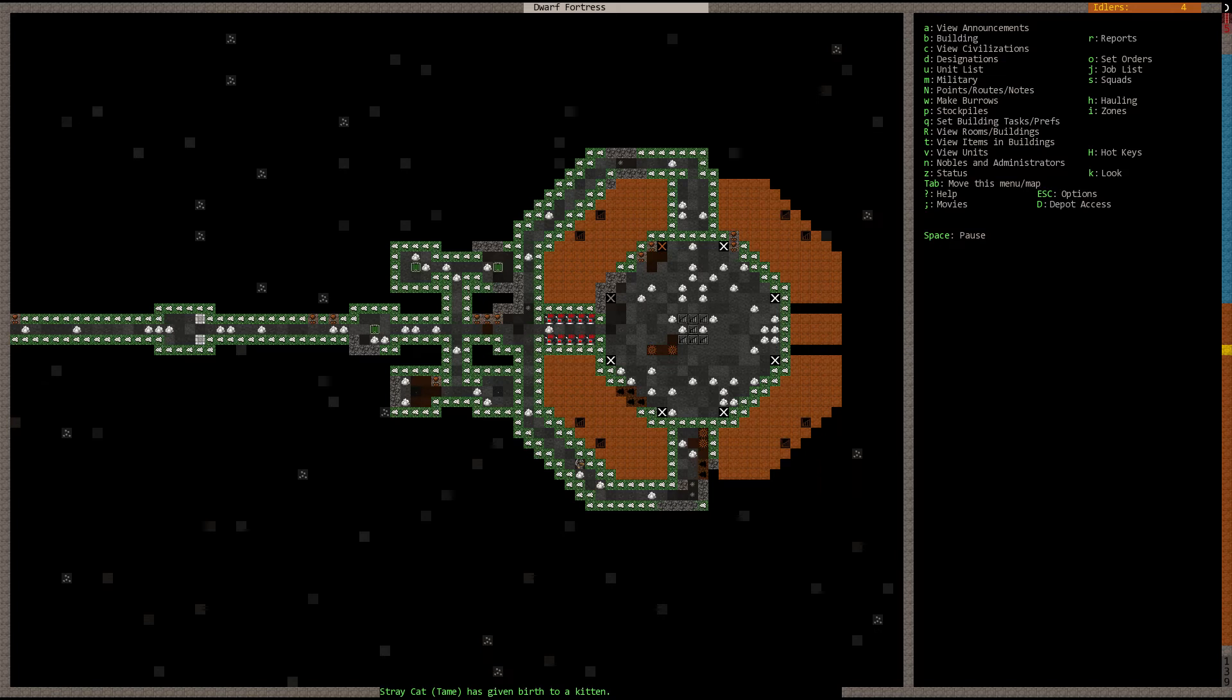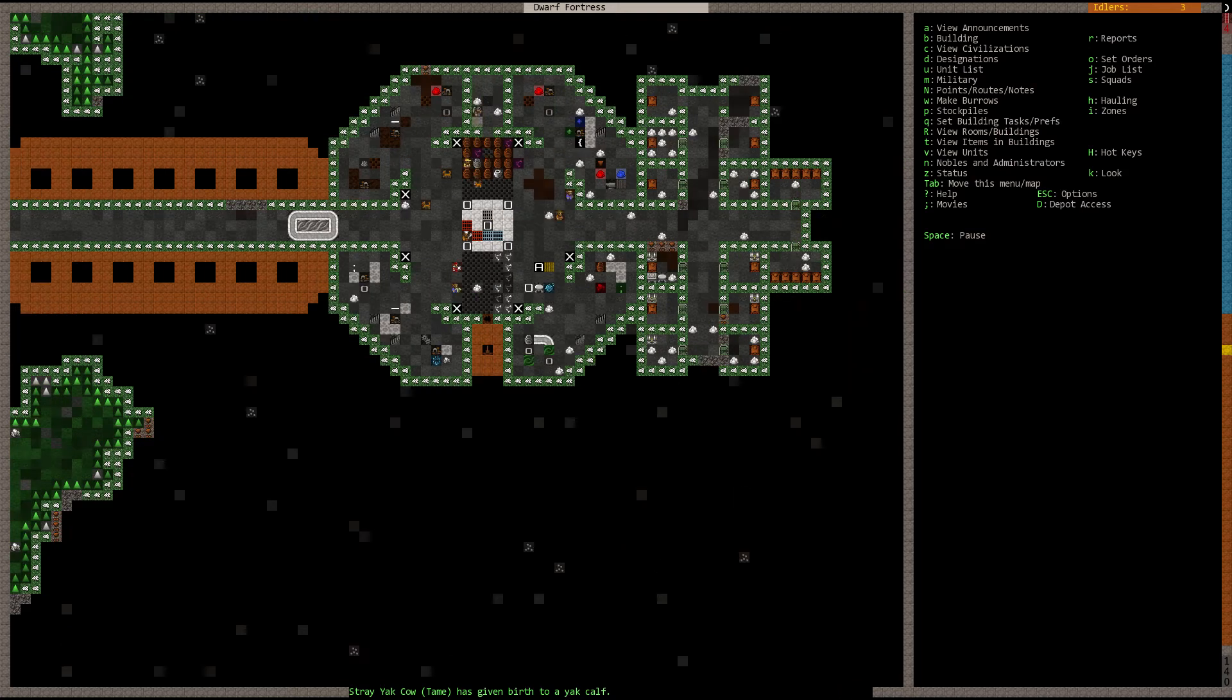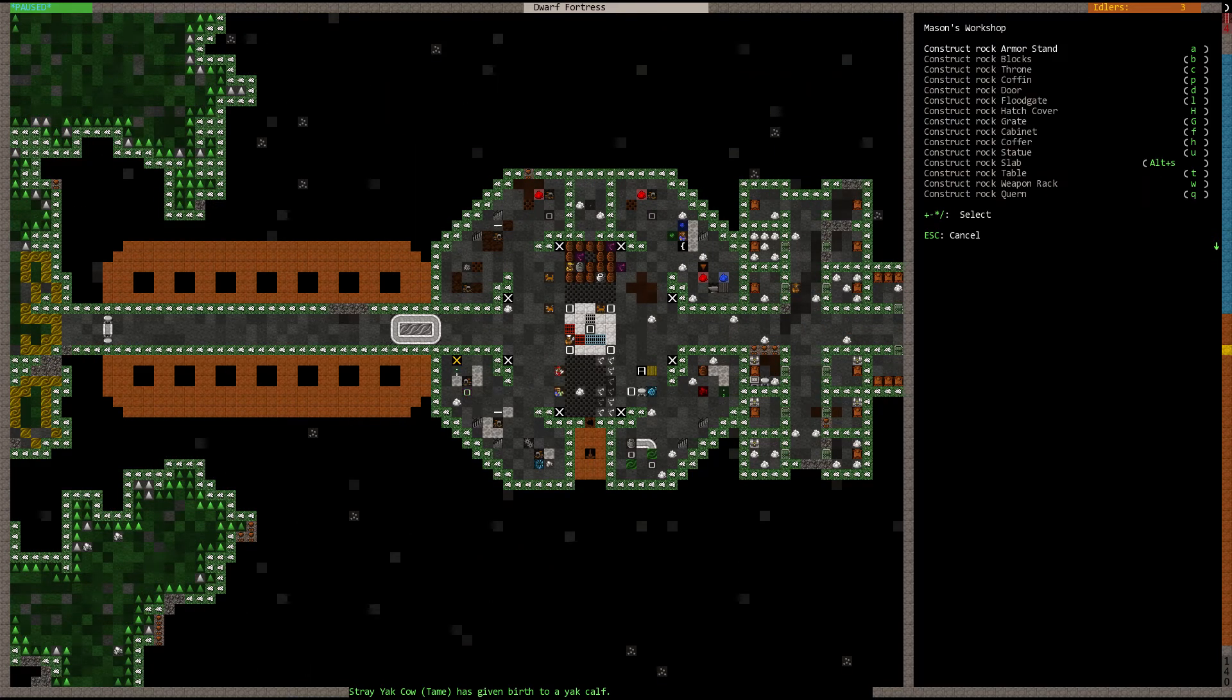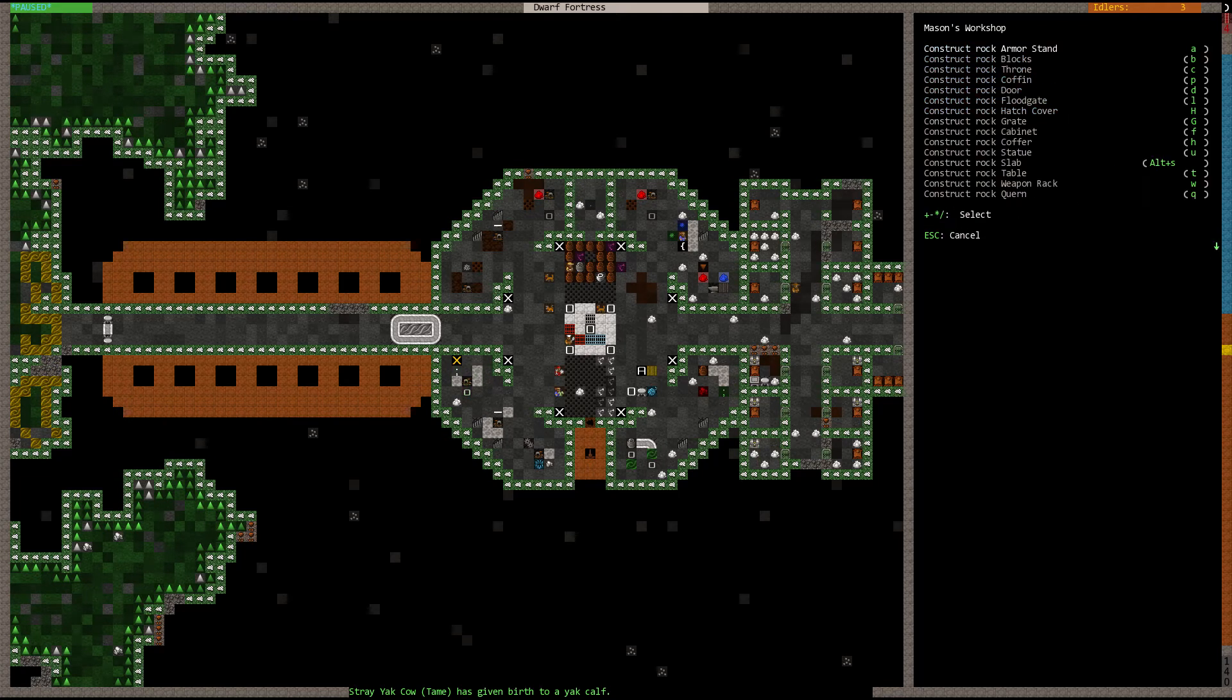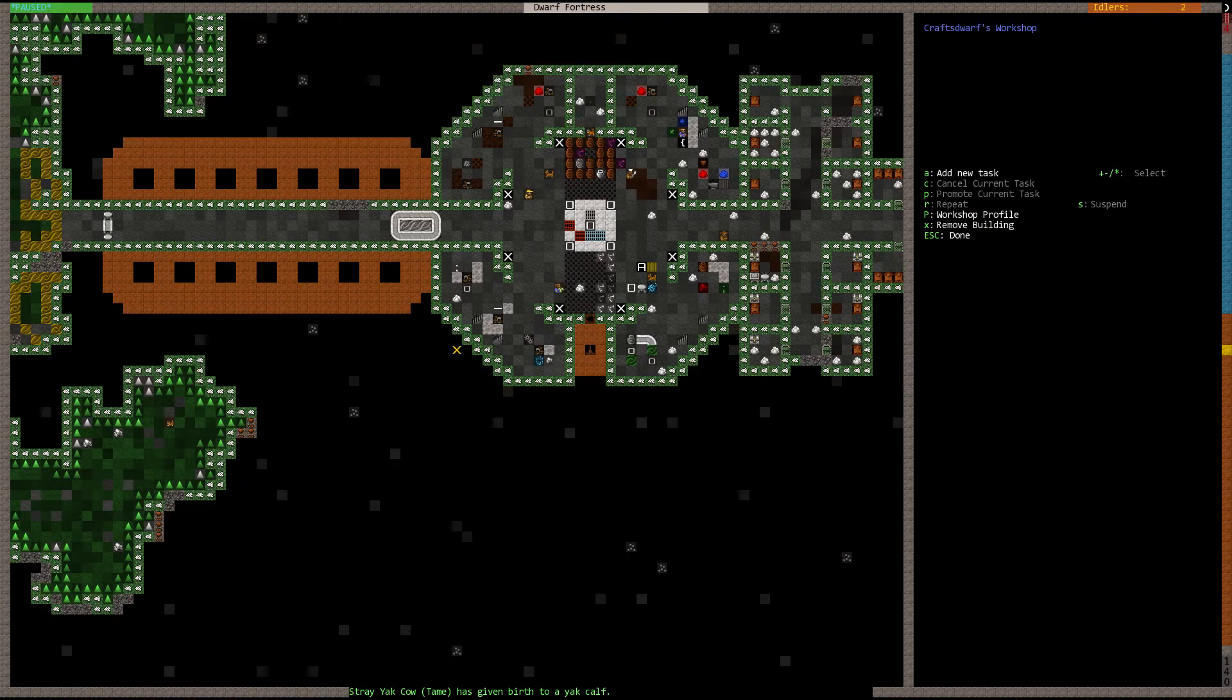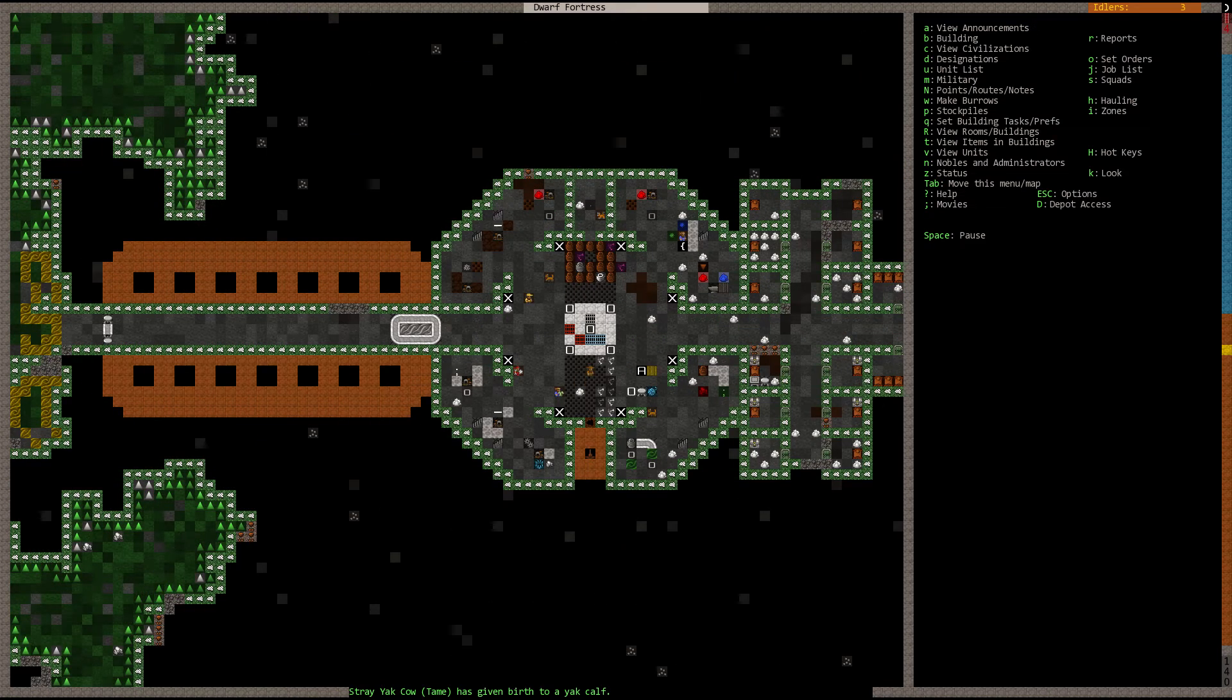This is gonna be nice once it's all done. I'm telling you guys, this fortress is gonna look really cool. There's not gonna be anything else out there like it, I'll tell you that right now. Now we need more hatch covers. Let's just build several, just to be safe. And we're gonna need lots of floodgates as well. So build us up some floodgates, and we're gonna need rock mechanisms. Let's get those all queued up. And what else we're gonna need, what else.